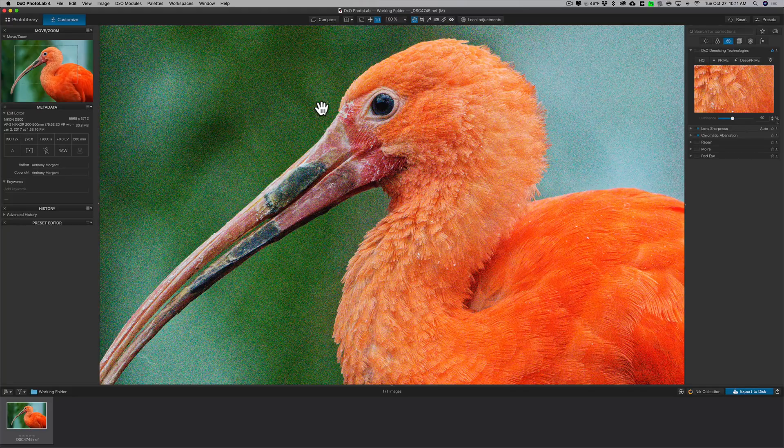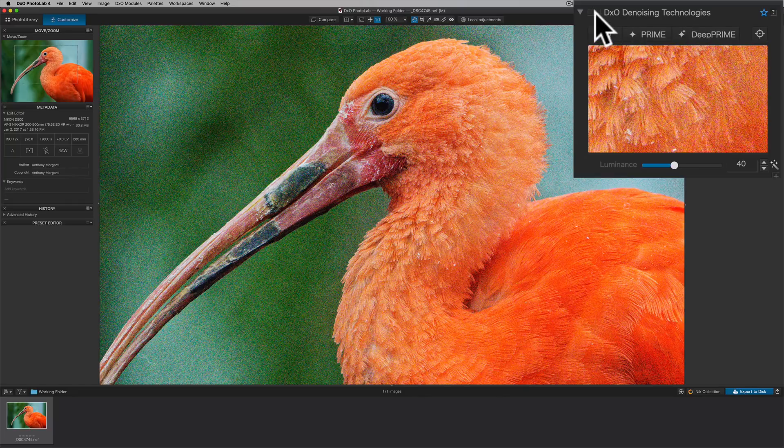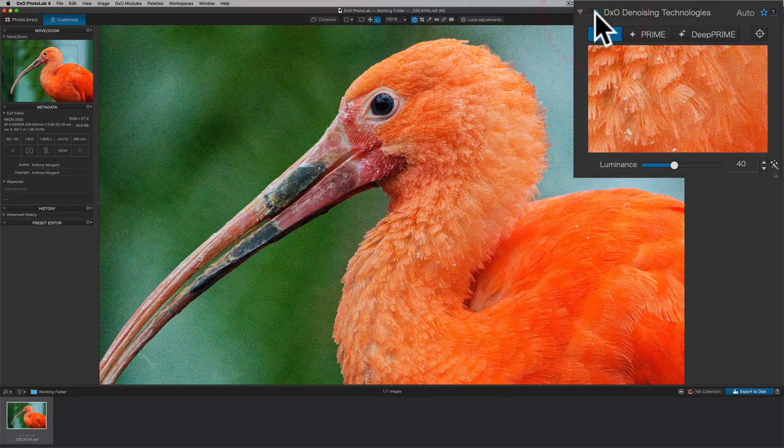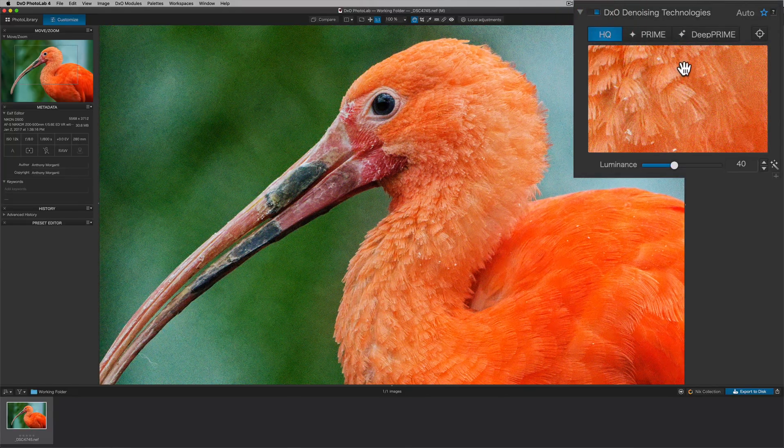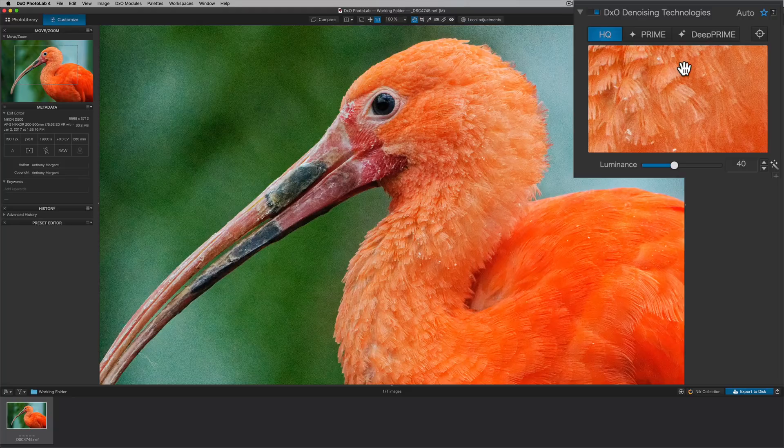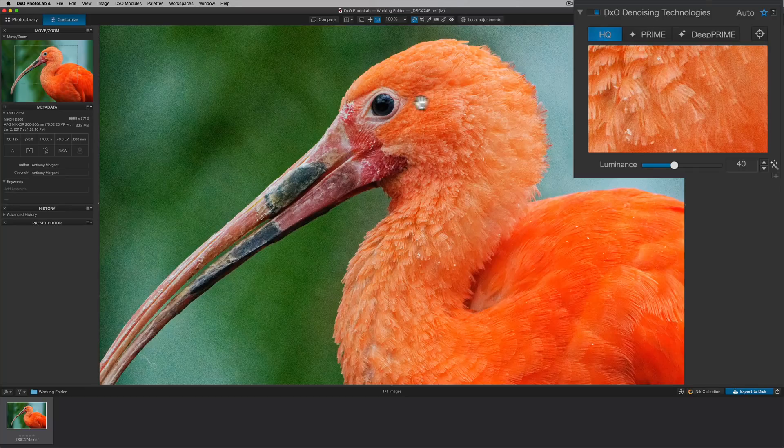Now I want to remove the noise. So I'll go to the DxO denoising technologies tool and I'll turn it on. And as soon as I turn it on, it will add its basic noise reduction. It's called HQ for High Quality. And you could see that it removed the noise. Some of the noise, there's still a lot there.